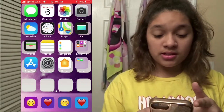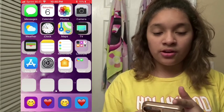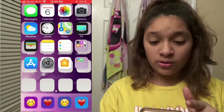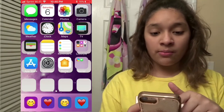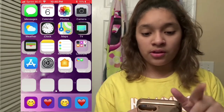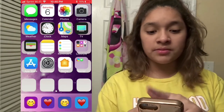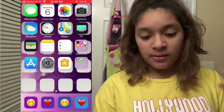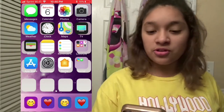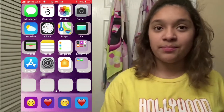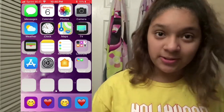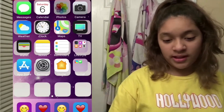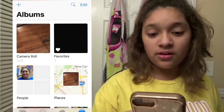I have Messages, Calendar, Photos, Camera, Weather, Clock, Maps, TV, Wallet, Notes, Reminders — yeah, blah blah blah. What I'm going to show you guys is my pictures and videos, so let's go into my camera roll and stuff.